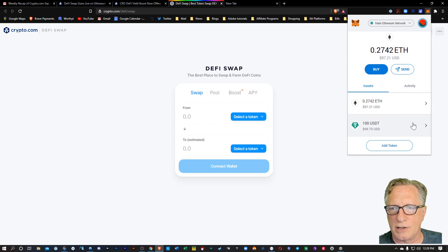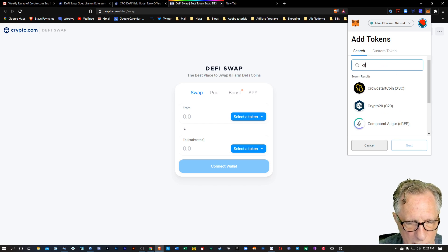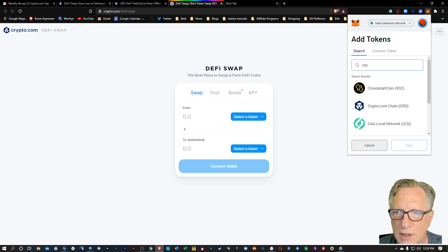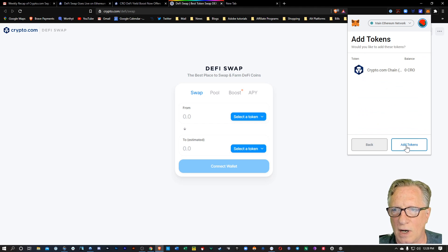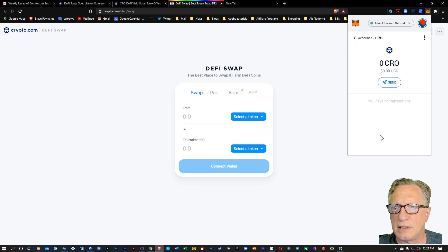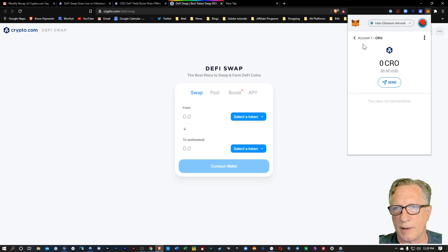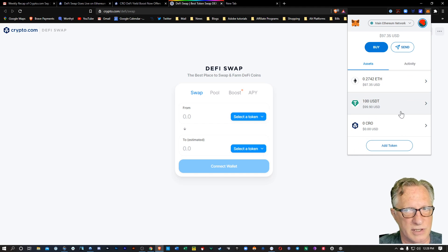We will need to add the token, though. So let's hit Add Token, and then we'll type CRO. All right. There it is. We'll just add that to our MetaMask wallet. Hit Add Tokens. The balance is still zero. It hasn't come in yet, so we'll just hang out and wait for that. That way, we'll have all three tokens in our wallet.